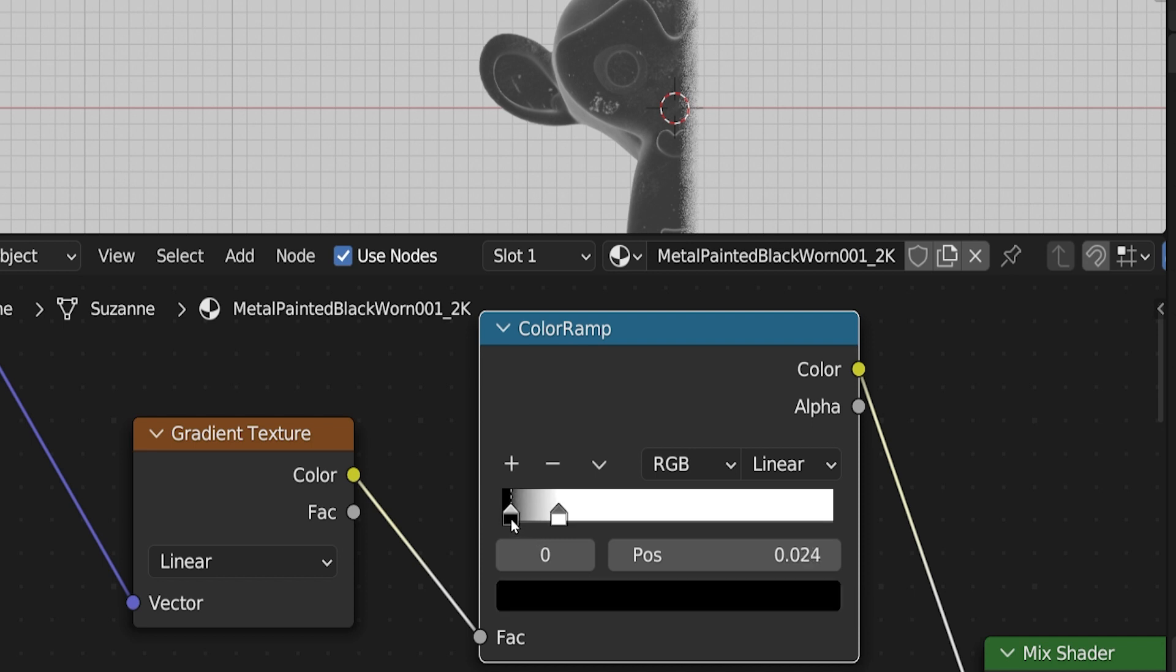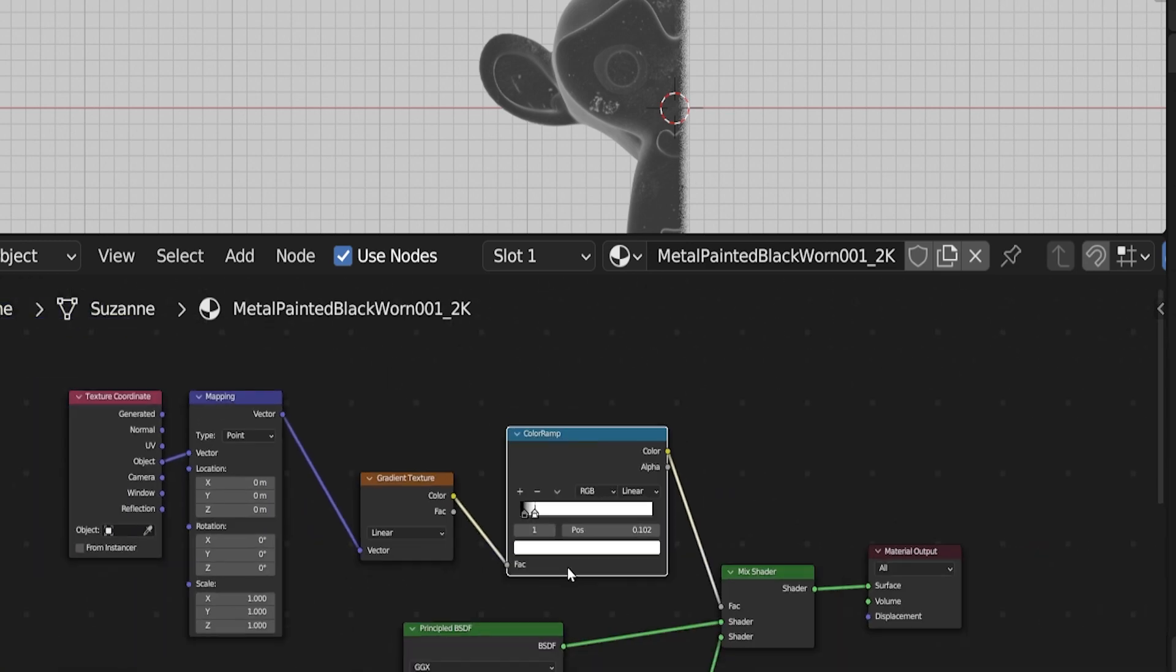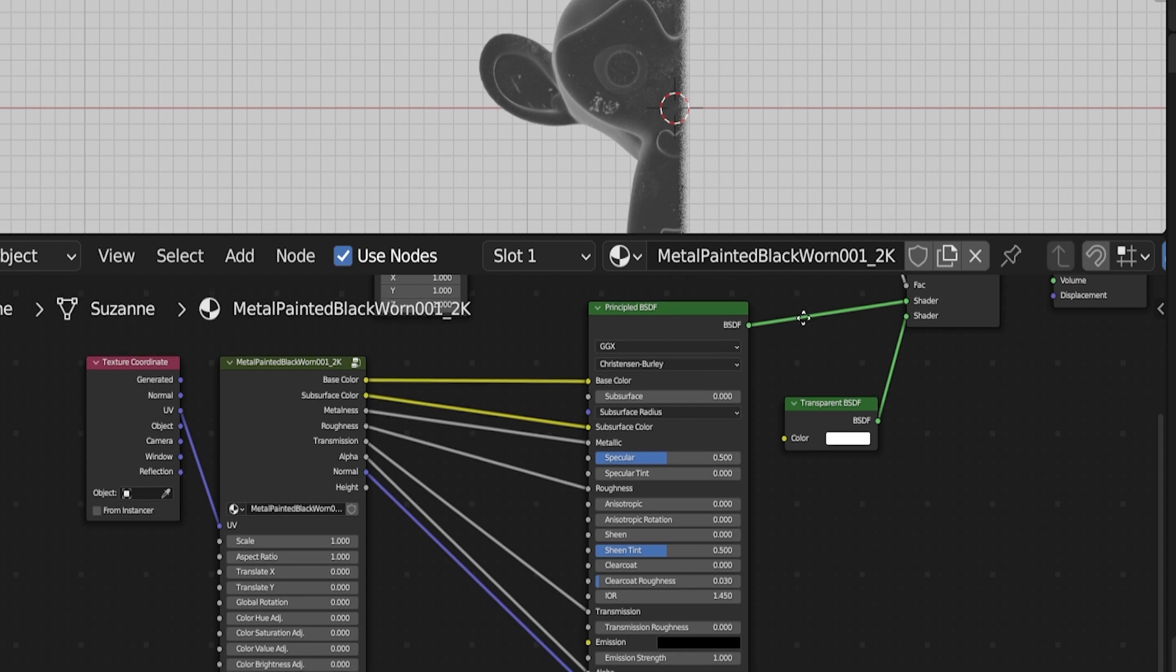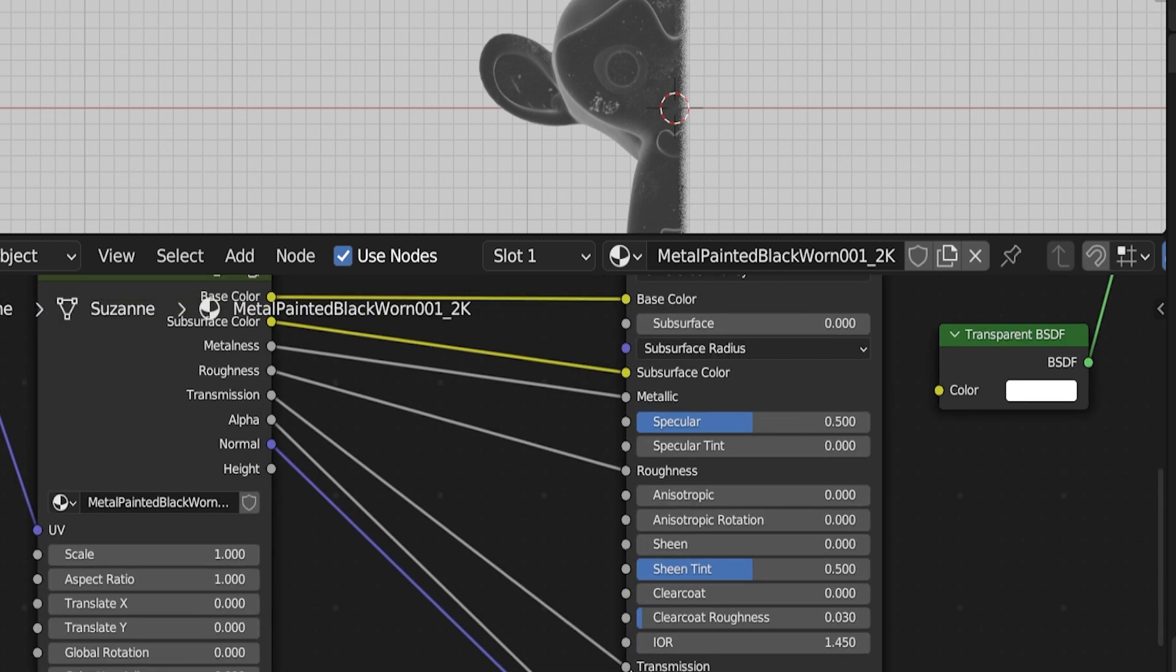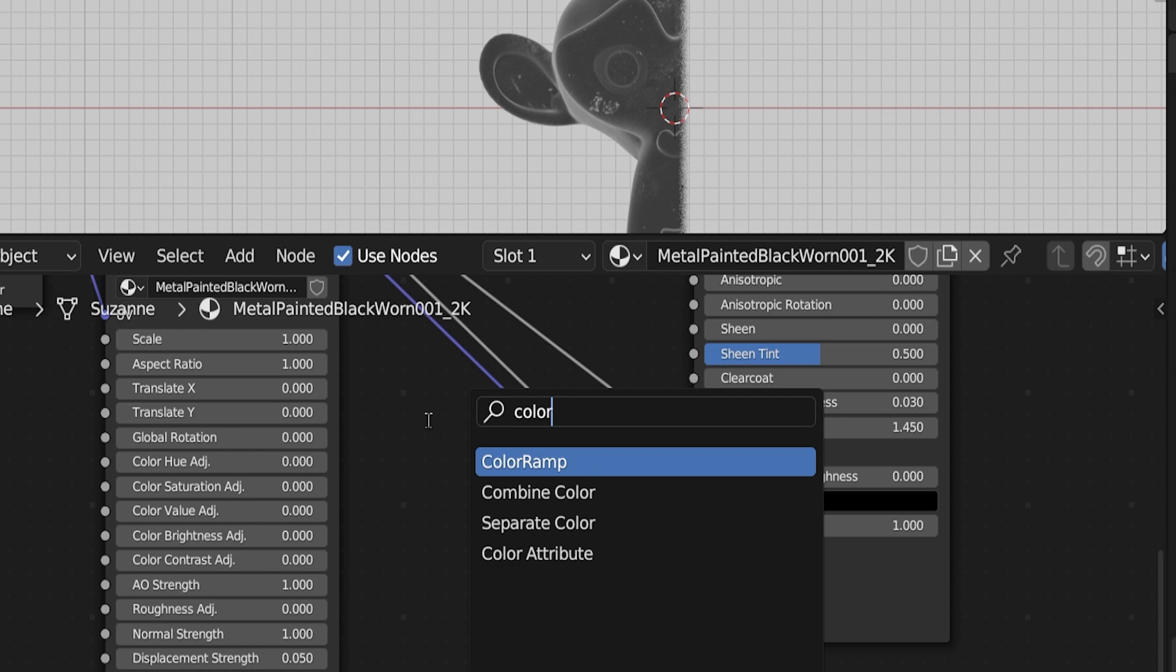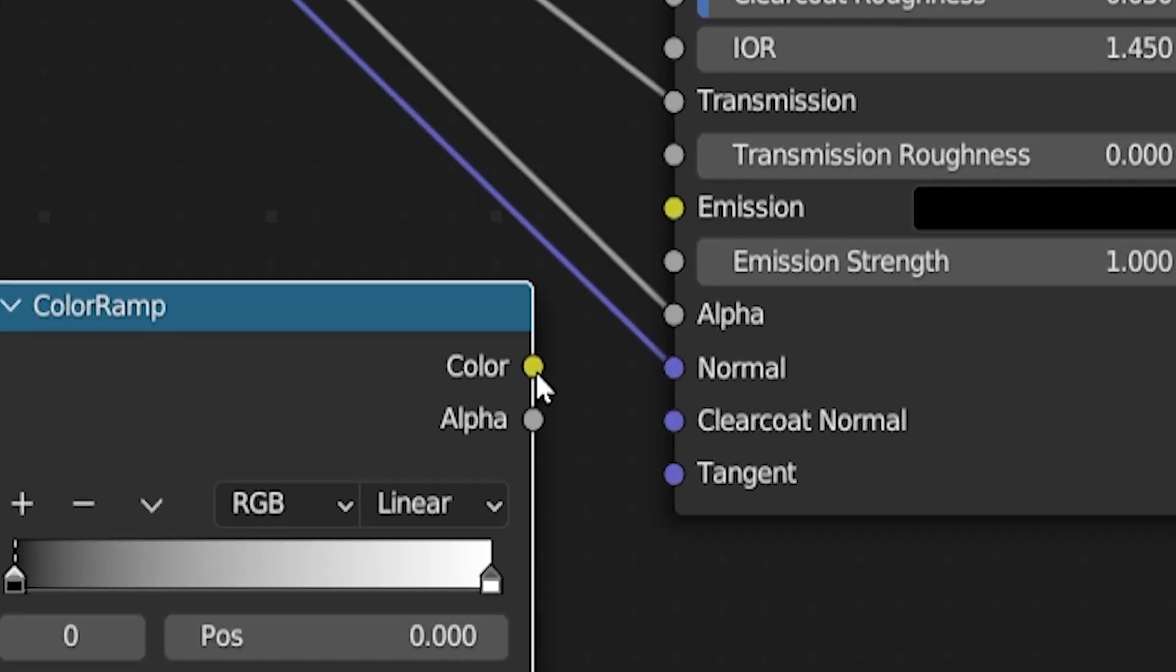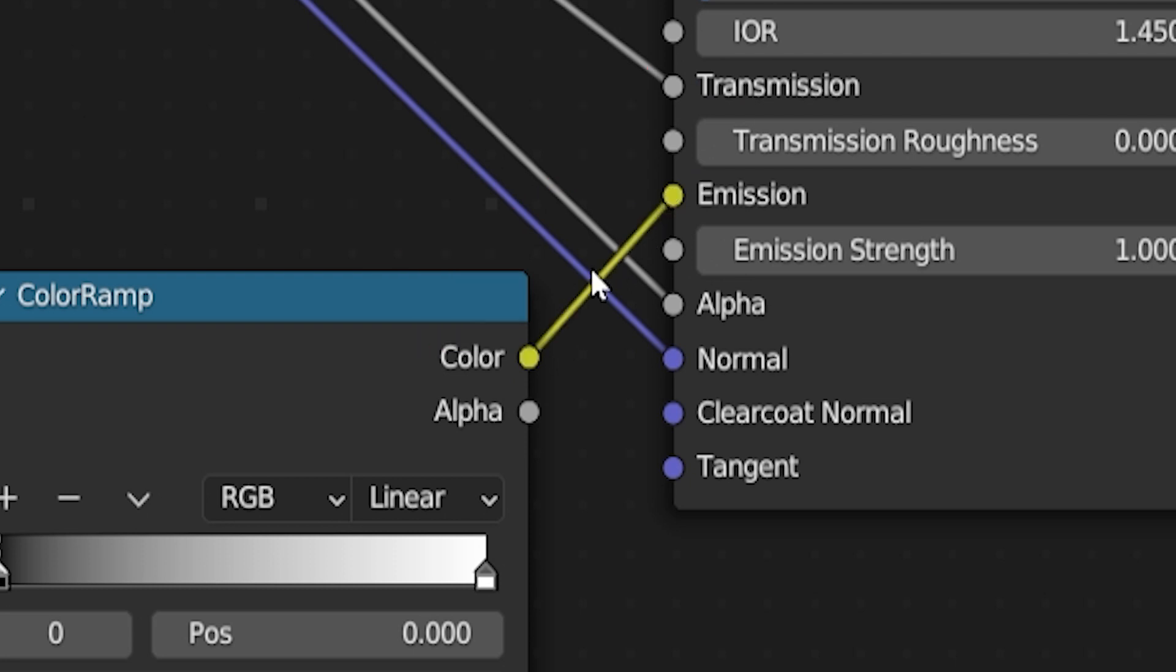Now we want to add some emission to where the gradient transitions. Stay with me. To do this, we are going to actually go to the principled BSDF shader, which creates our base material. A little side note, if the base material is already using emission, this might not work on that particular material. We are going to add another color ramp. Press shift A and search for color ramp. Place it and drag the color output socket into the emission input socket for the principled shader. This time, it is important that we use the color output, and not the alpha, because we will be adding actual color to the emission this time.